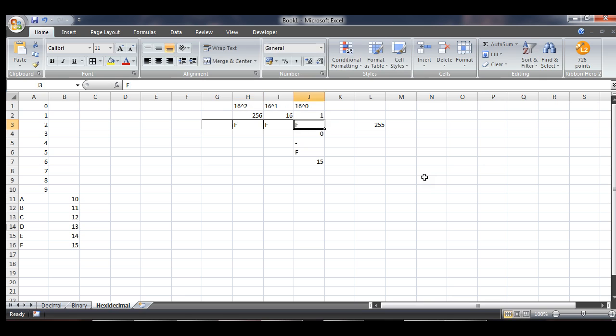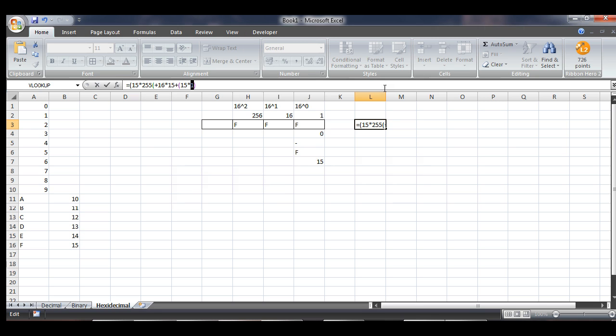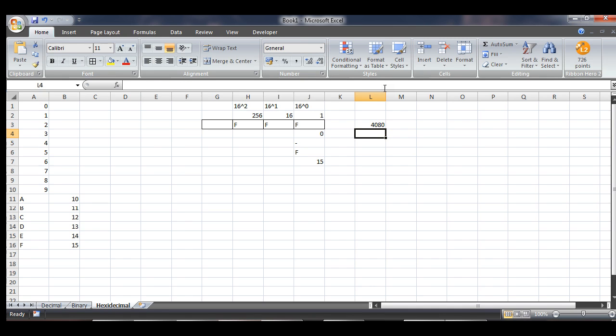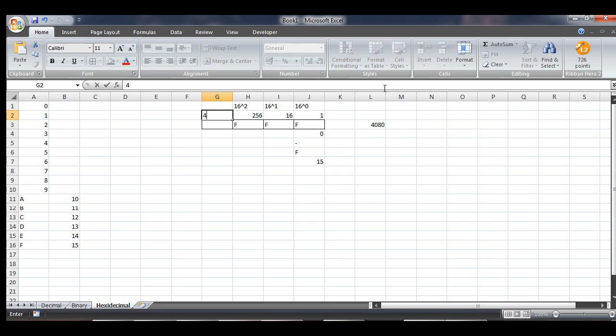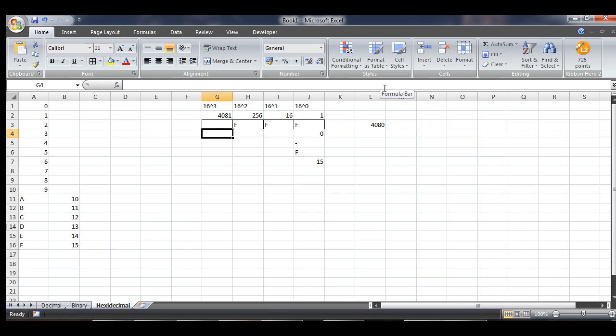Now, again, if we had FFF, so this is the largest number we could contain in there, we would then add to this equation 15 times 255. Which would give us 4080, so this would be 4081, which I'm correct, is 16 to the power of 3. So this is how the hexadecimal system works.